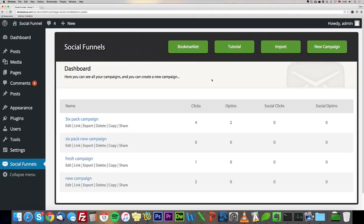Social Funnel is a WordPress plugin that allows you to create viral campaigns and turn pretty much any web page on the internet into your very own lead capture page. When you collect subscribers, you'll be able to push them through our viral engine and get a lot of free targeted traffic.